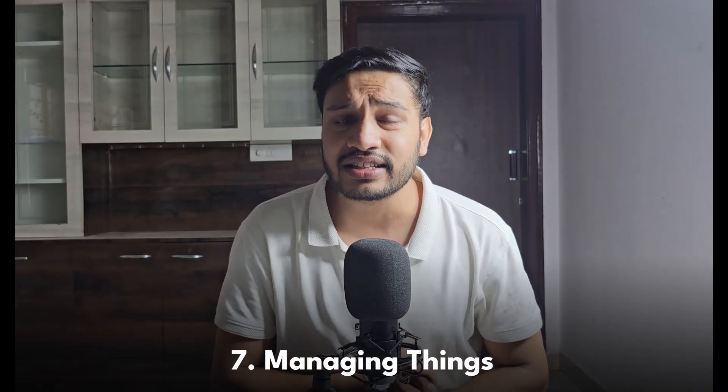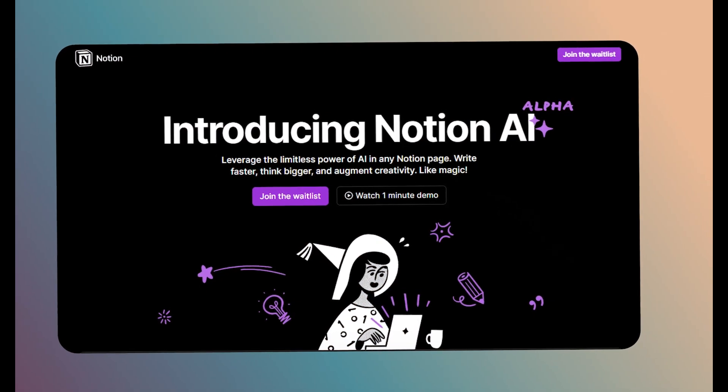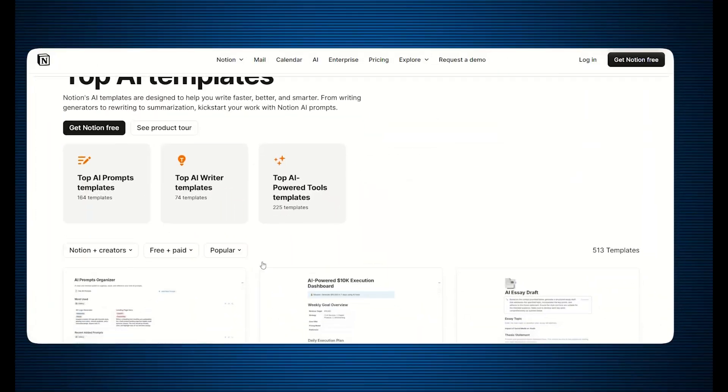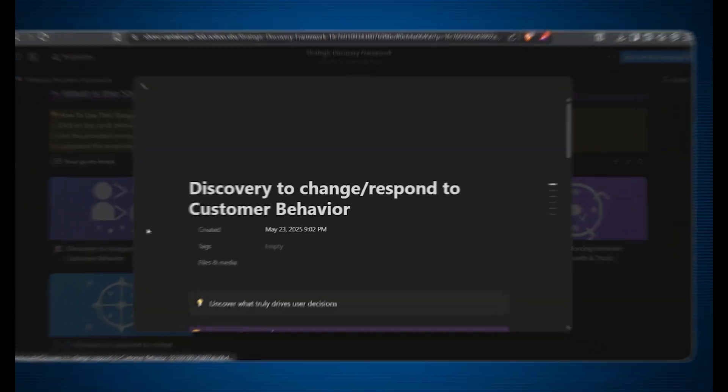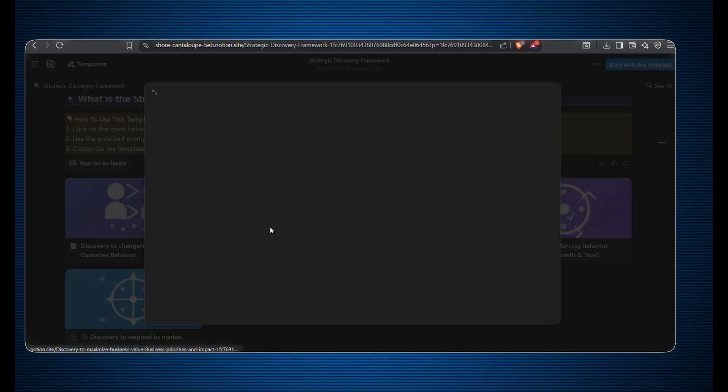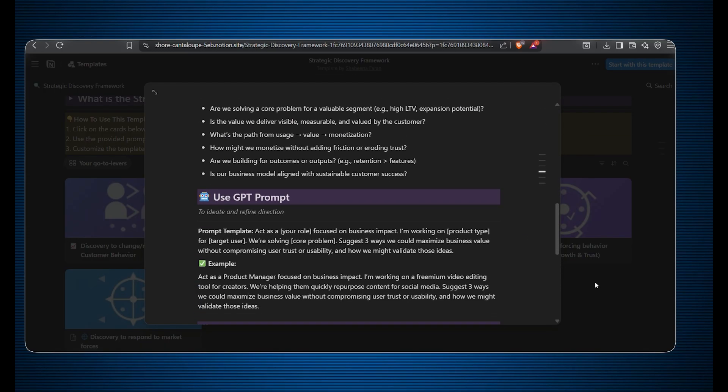The final bonus tool — the seventh tool — is for managing things: keeping everything in one place, tracking job opportunities, keeping your notes, content ideas, and project ideas organized. That's where Notion AI comes into the picture. You might have used Notion in the past for its amazing templates, but now things have transformed with the introduction of Notion AI, which will help you manage your work seamlessly. It has AI-powered features and amazing templates which you can use to make your life simple and easy.